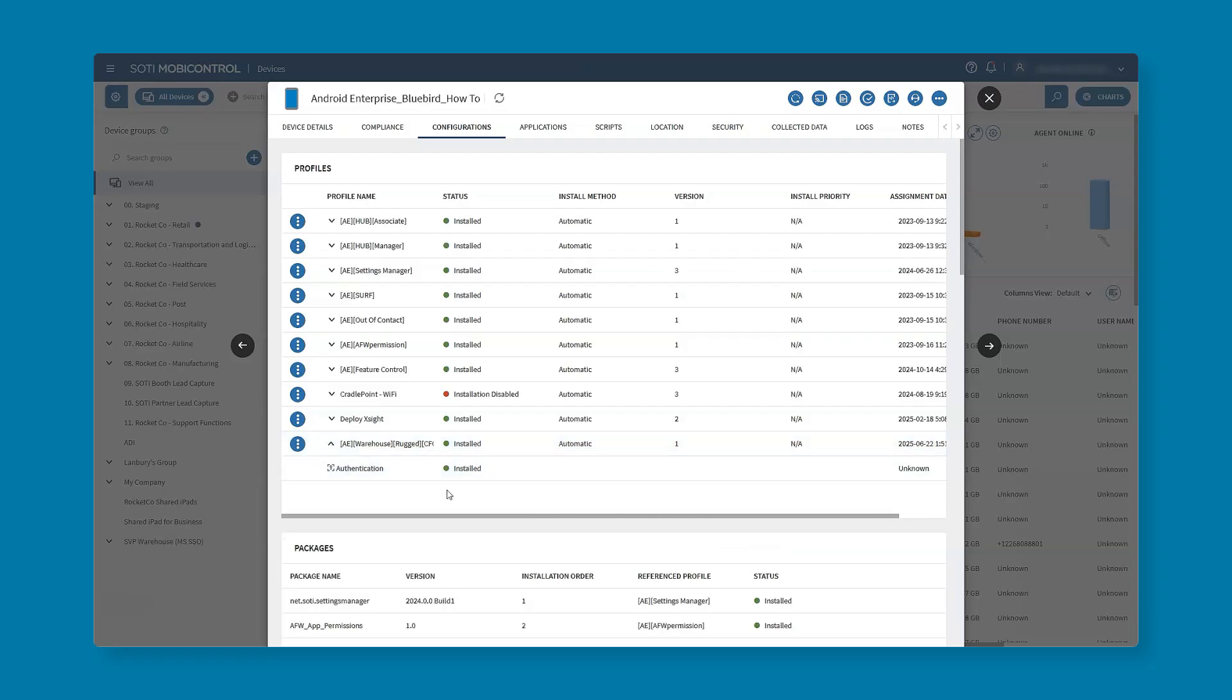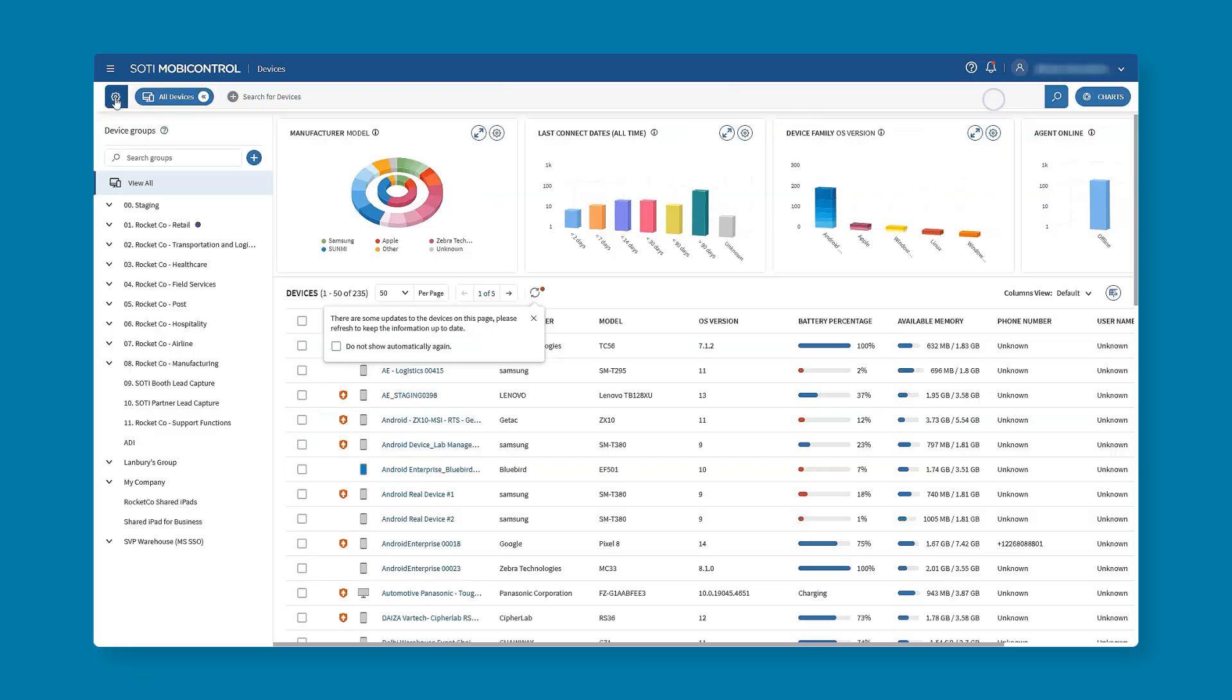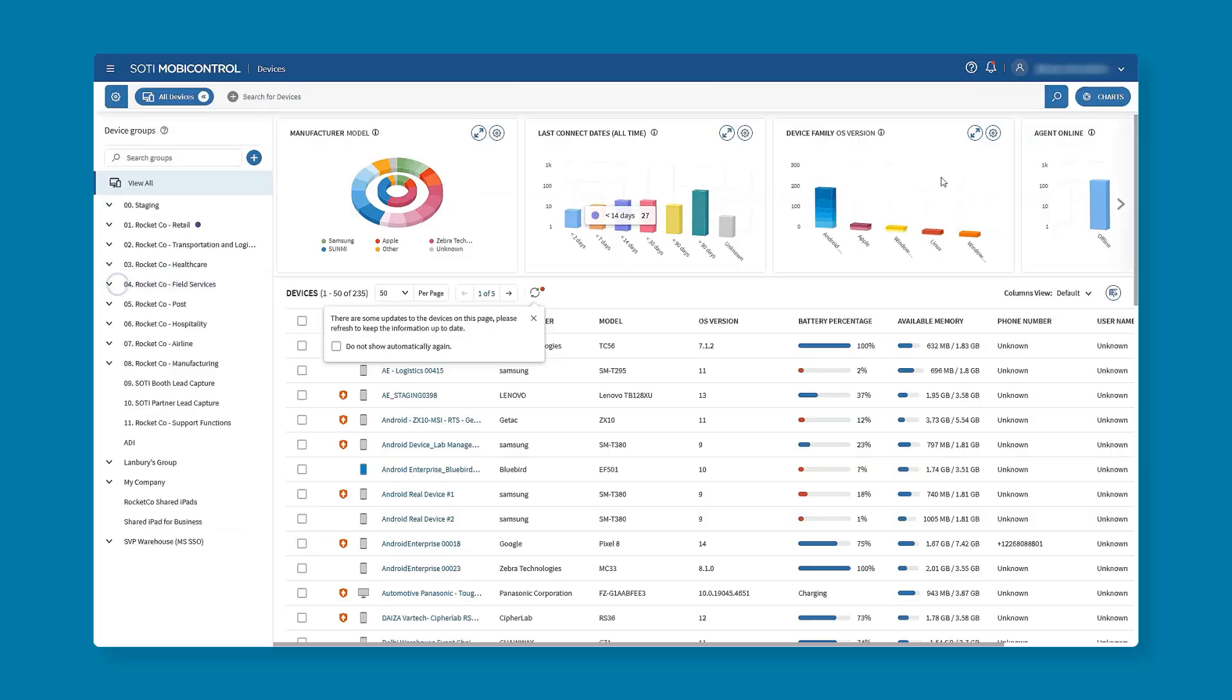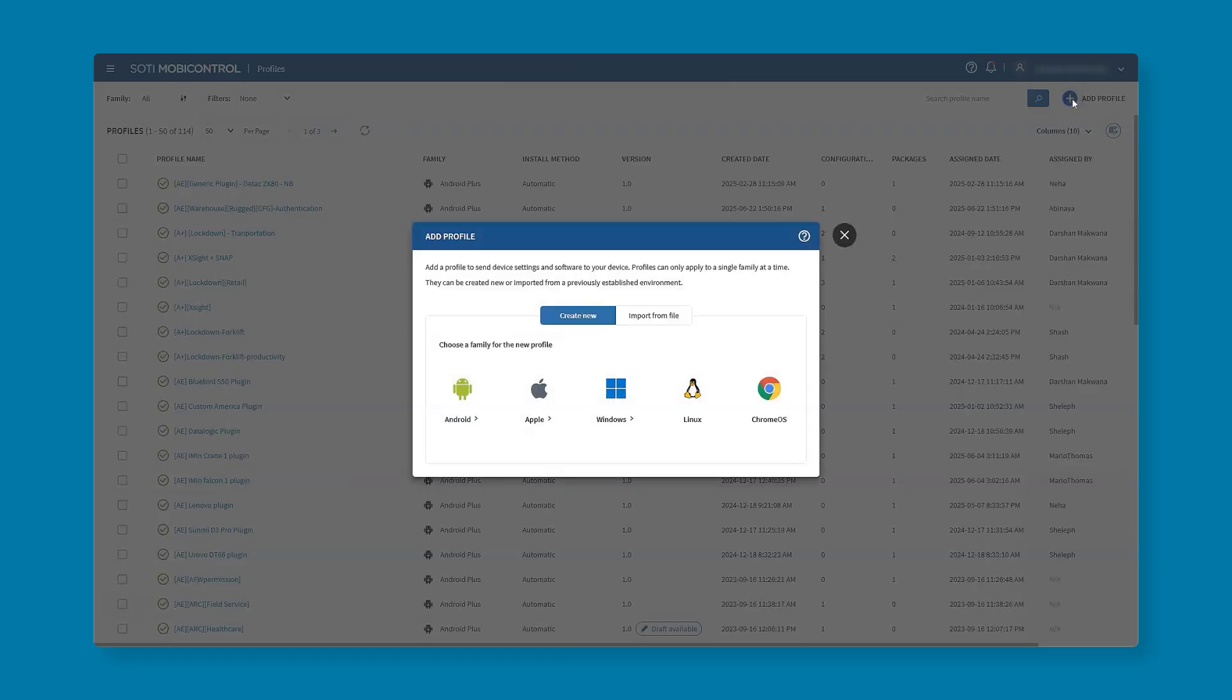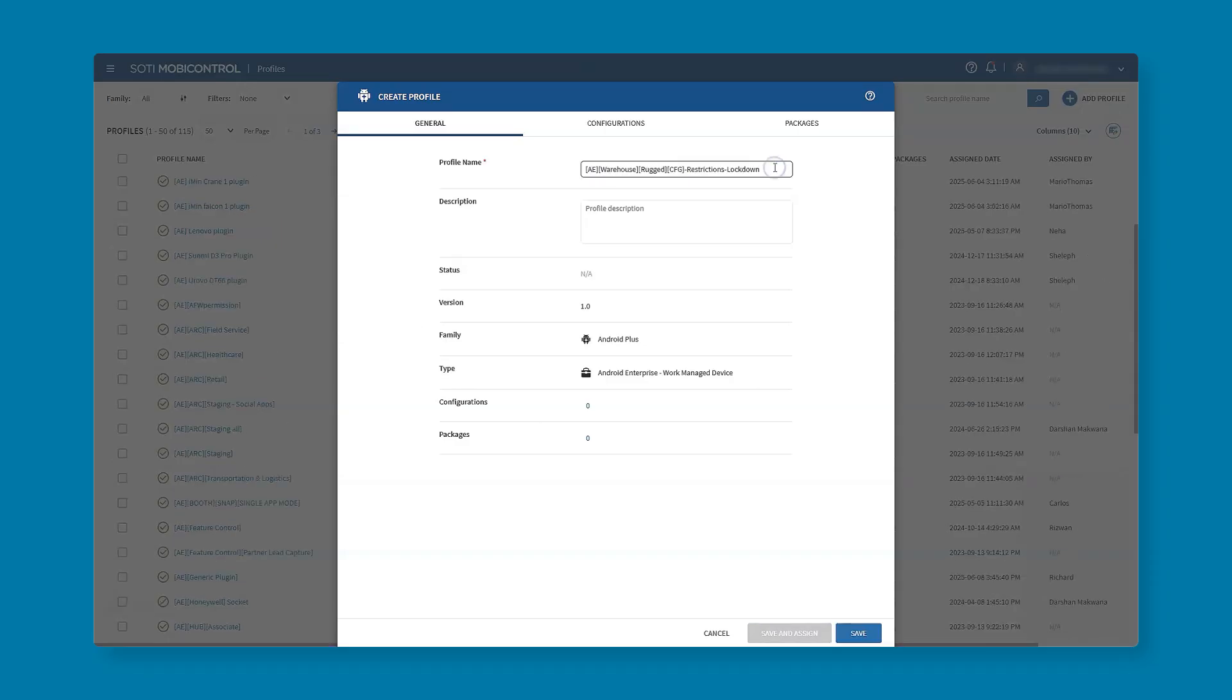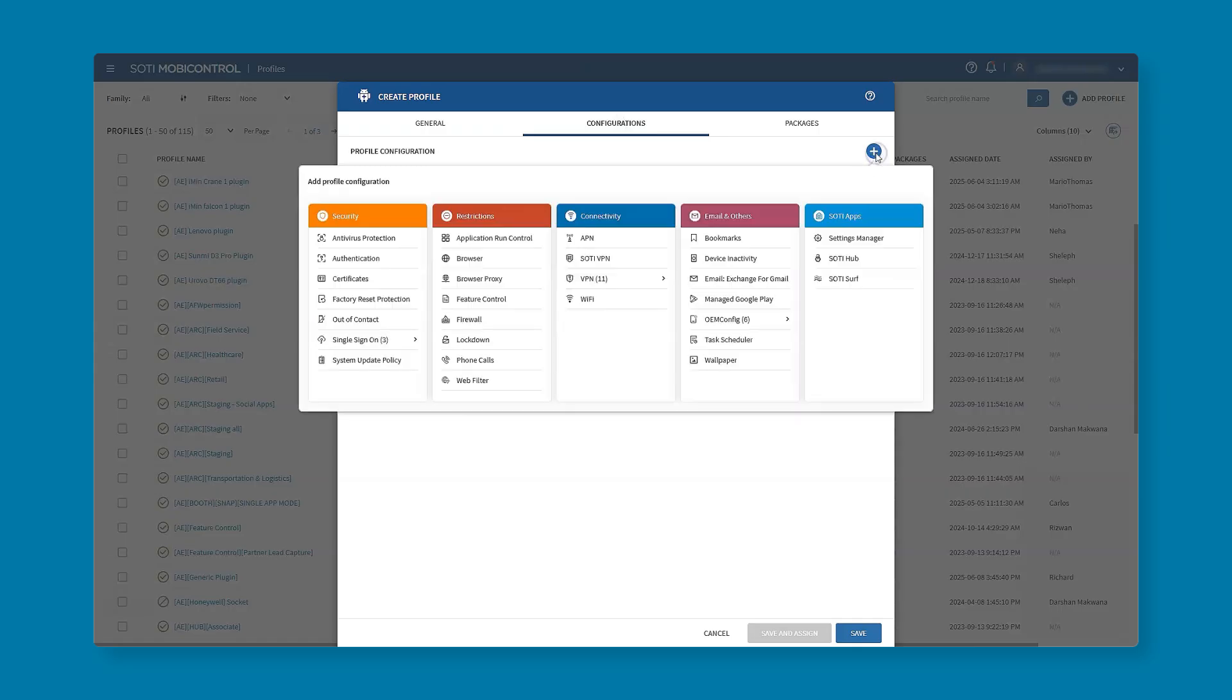Now once we have assigned the profile and you can see that it has been installed on the device, we're now able to go in and create another profile for the lockdown. We're going to add profile, go to Android, our focus is on that work managed company-owned Android device, and again we need to give this a good clear profile name. Once you're happy with the name we go into the configuration section and hit the plus sign. Under restrictions we can see that we have our lockdown payload available.